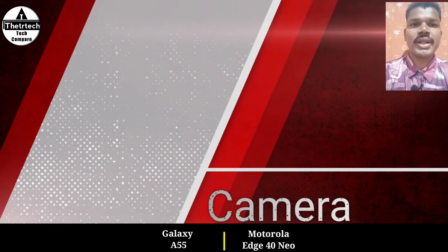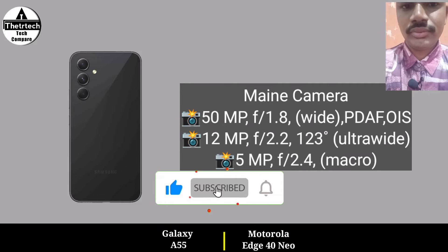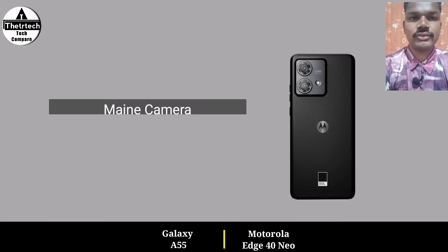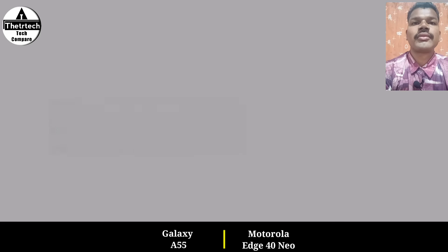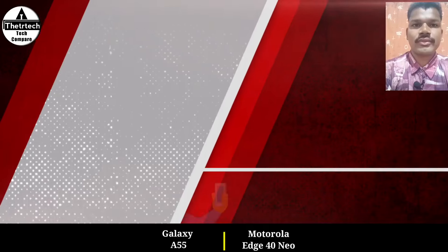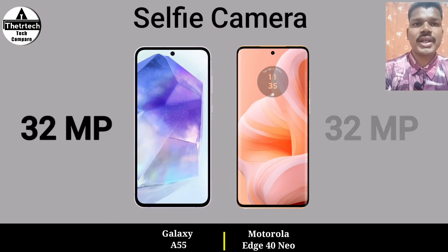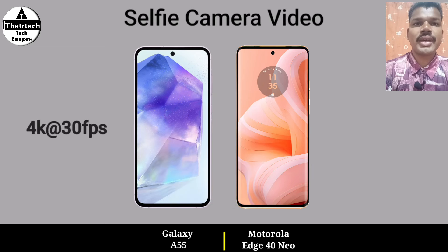Camera. Video Quality. Selfie Camera. Selfie Camera Video.